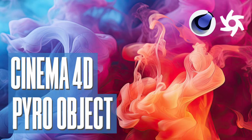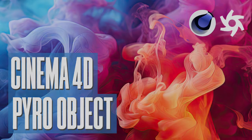In today's tutorial, I want to quickly introduce you to the Pyro system inside Cinema 4D 2023. You can now create fire and smoke simulation easily.